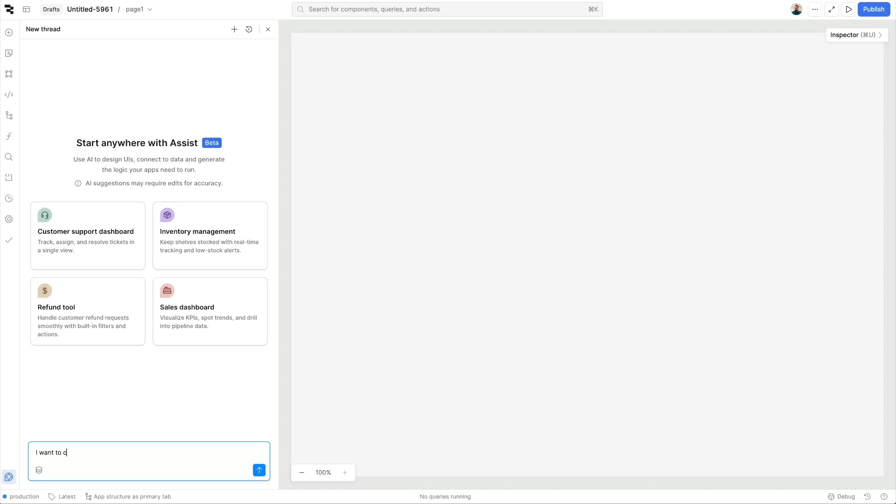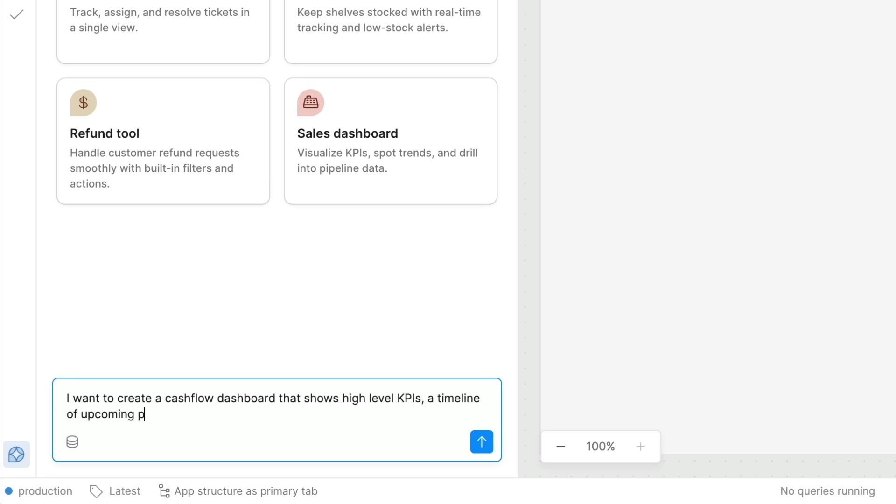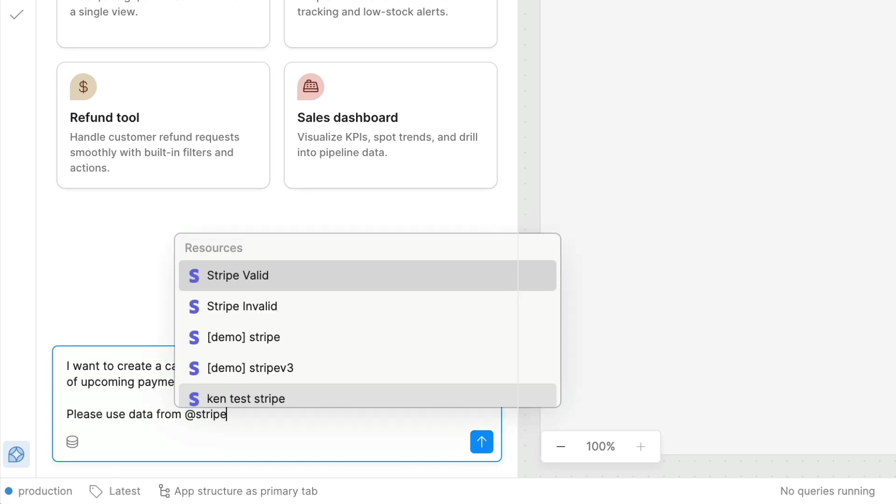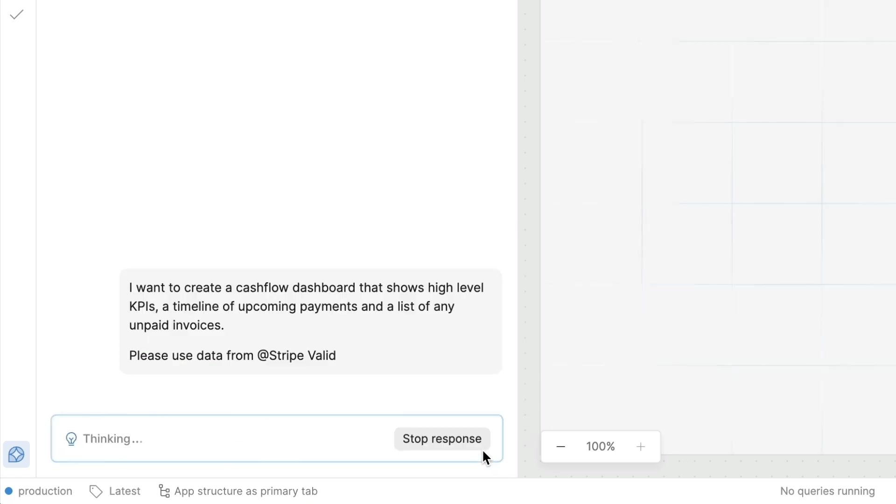Let's describe exactly the app we want: a live dashboard for cash flow health that shows high-level KPIs, a timeline of upcoming payouts, and a list of overdue invoices. Then I'll mention that all of this data lives in Stripe, so that Retool knows to use that resource directly.